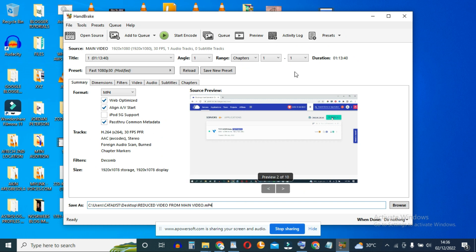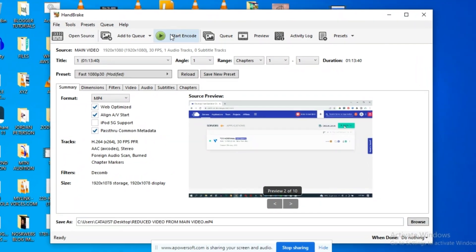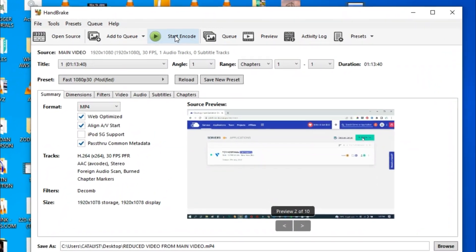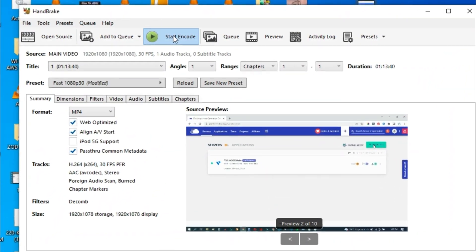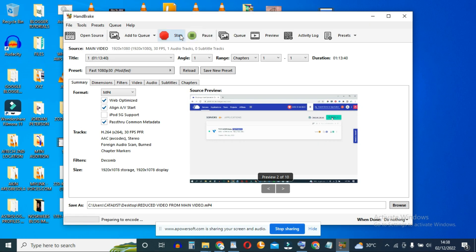And that's all. These few settings are the most important settings you need to do. Once you're done with this, just go ahead and click up here where you have Start Encode. Click it and the process has started.